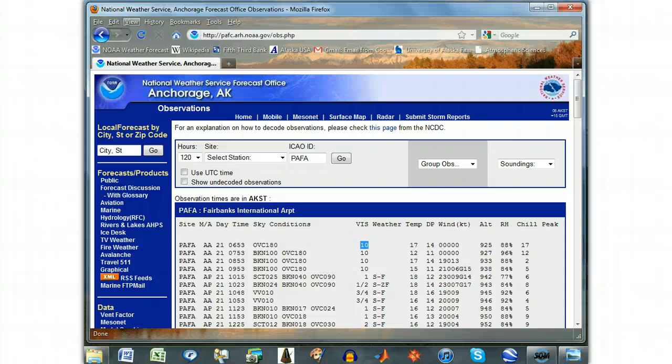Visibility in miles. The maximum given is 10, even though the true visibility is often much more. There is also a column giving information on non-quantified weather, which is often not filled.